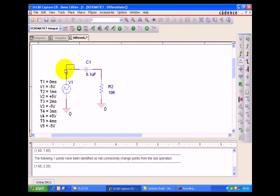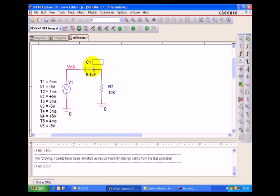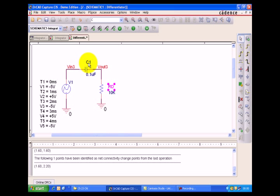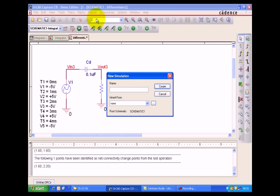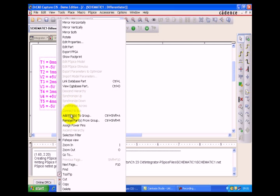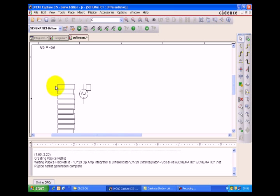We now have V-input 3 and V-output 3. Let's set up the simple differentiator. We label it as RCD. Now let's select the differentiator from the simulator with a runtime of 4 milliseconds. We link it with the filter.